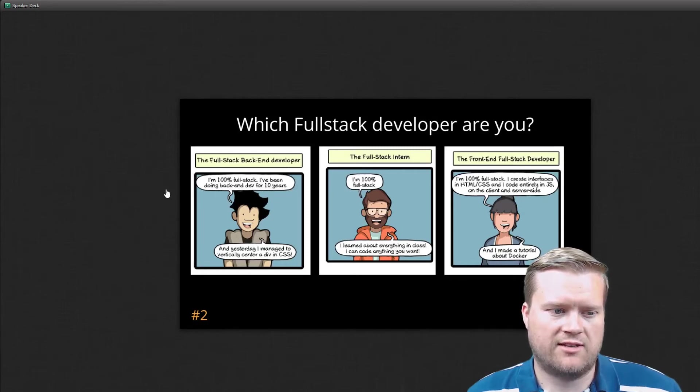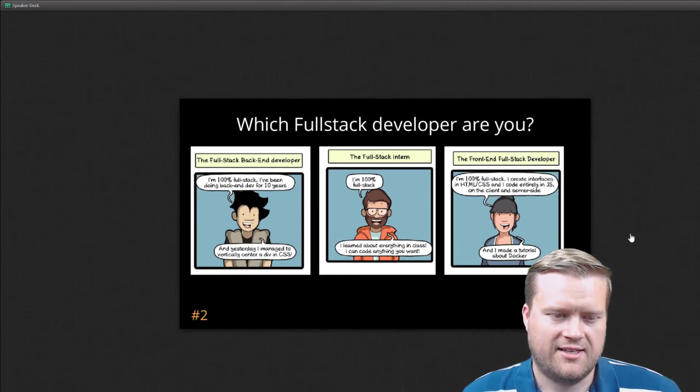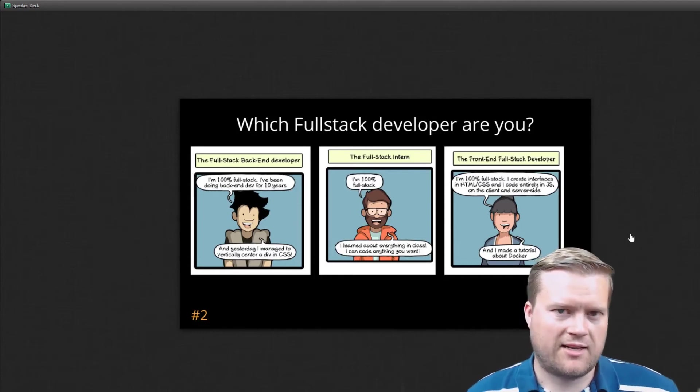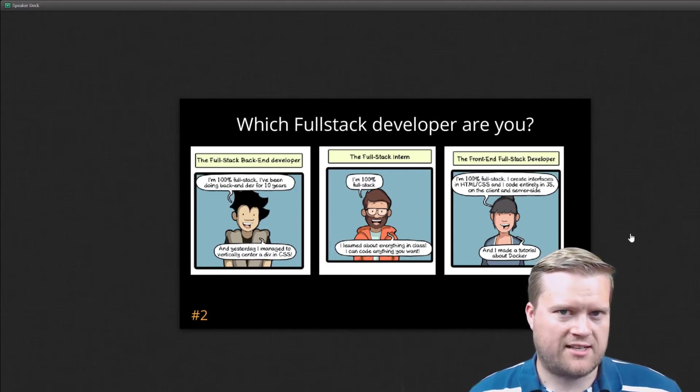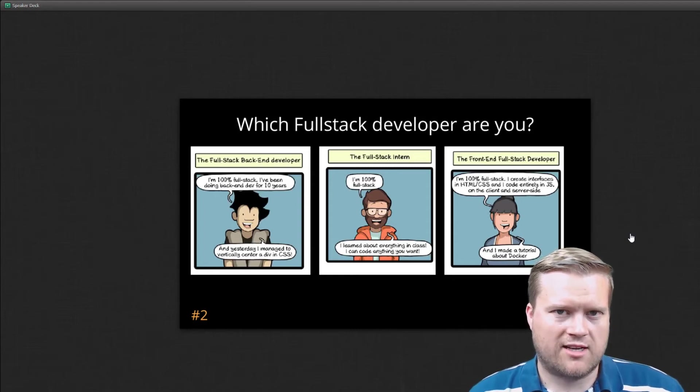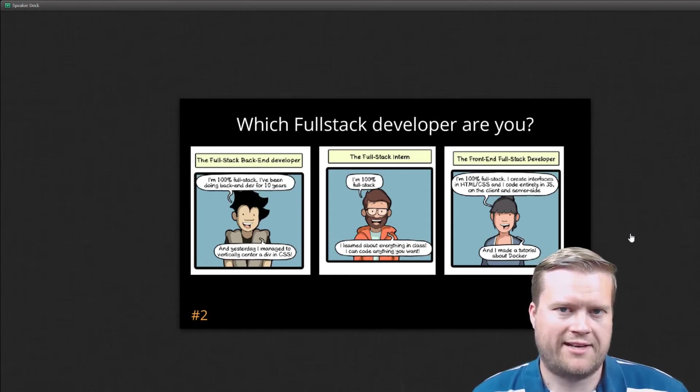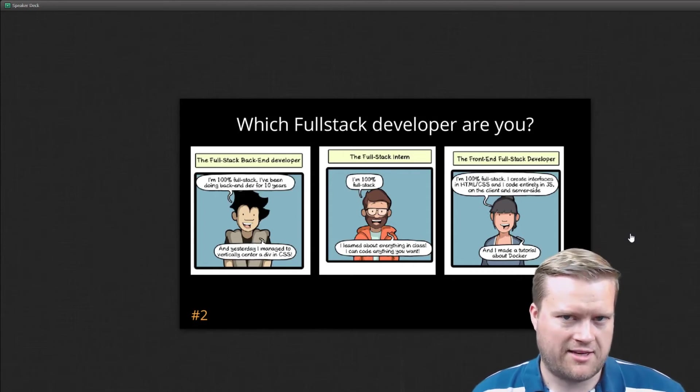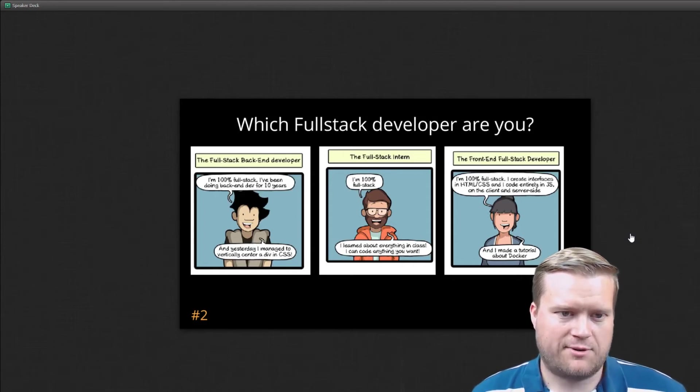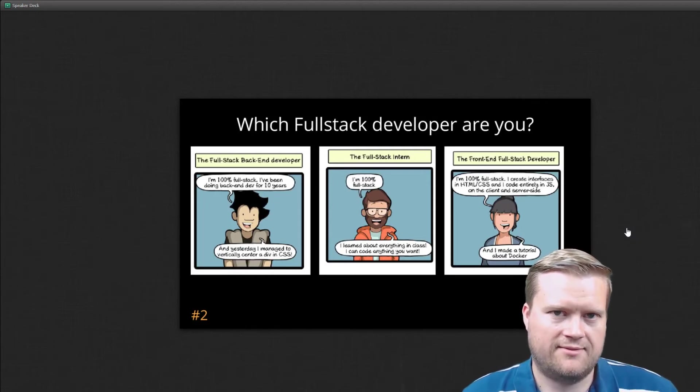I'm 100% full stack. I've been doing back-end for 10 years. And yesterday I managed to vertically center a div in CSS. So he's talking about these people that claim to be full stack because they maybe did some tutorials online and now they can create a front-end and back-end. But that doesn't necessarily make them an expert in any stretch of the imagination.